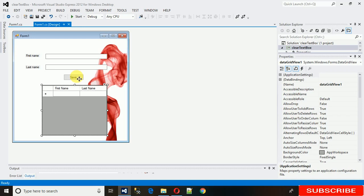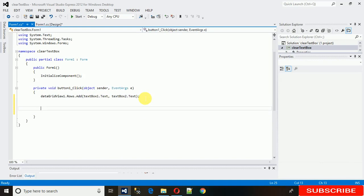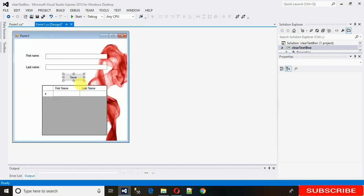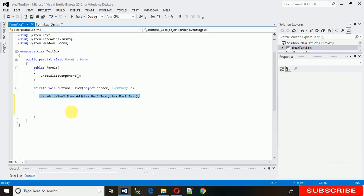To create a click event, you just need to double-click on the save button. Here, this is the code to add rows into this table, sorry, this grid view.